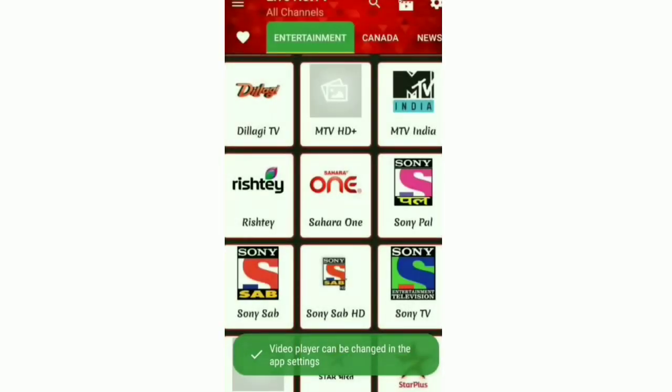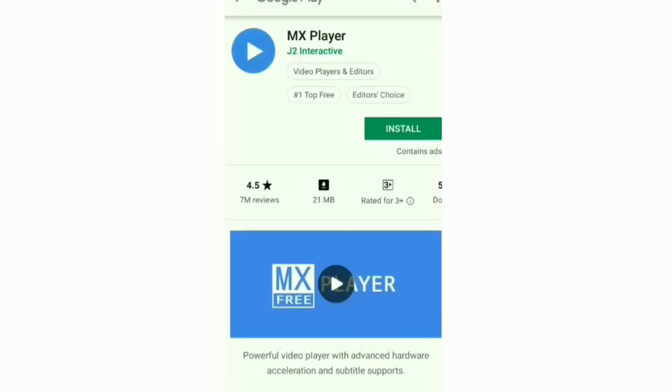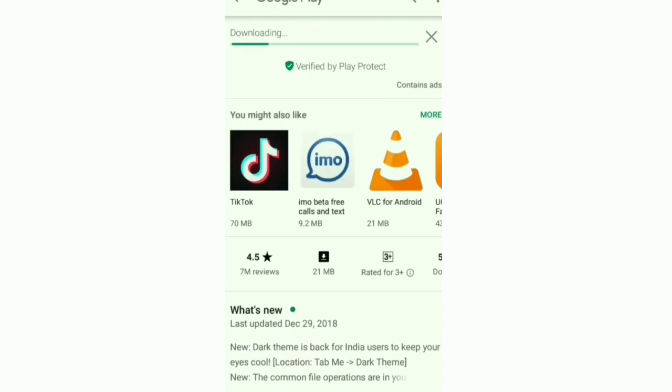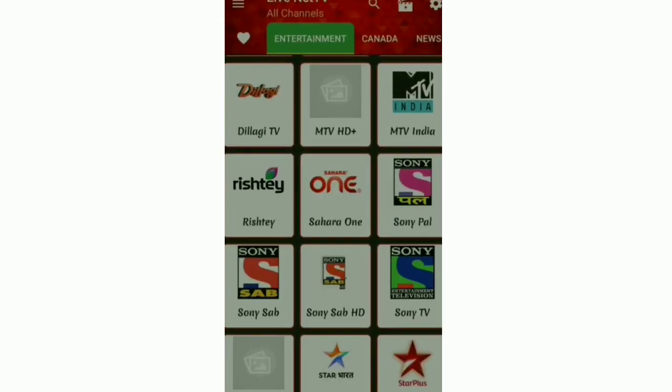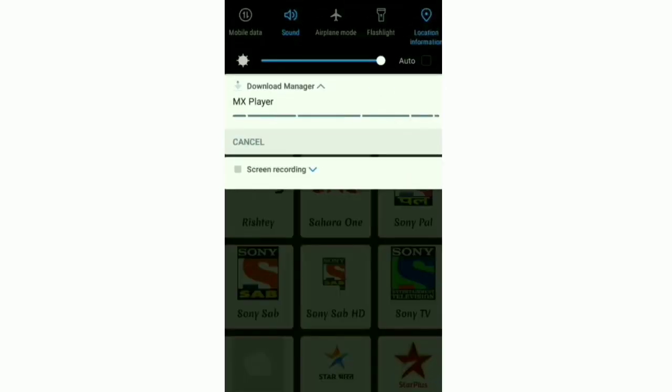I will download MX Player. I have also given the link of MX Player in my description box. You can also download from there or you can simply download from Play Store. Look, it's downloading.